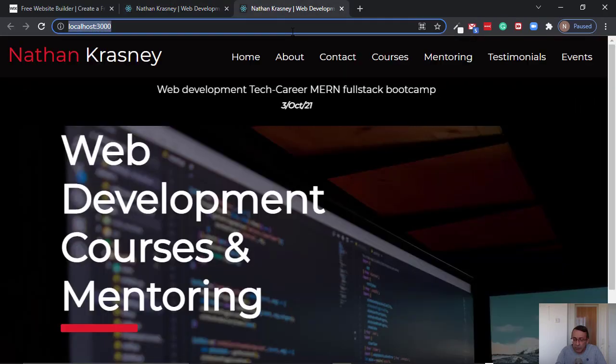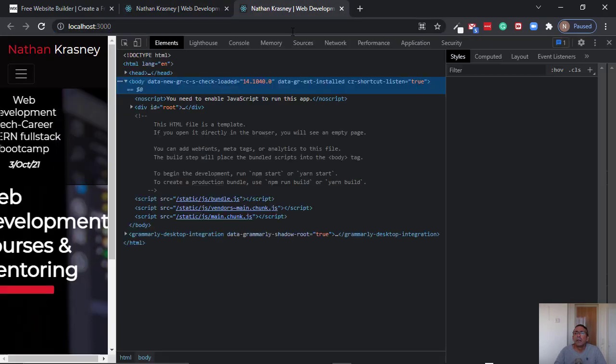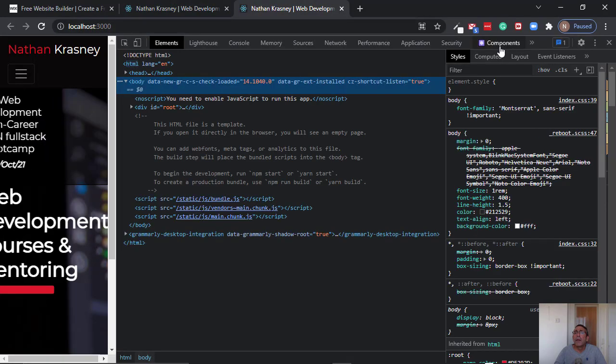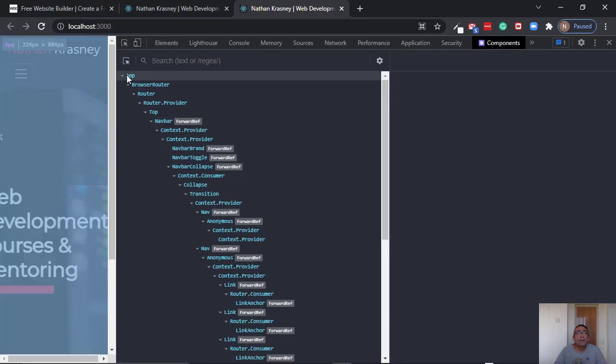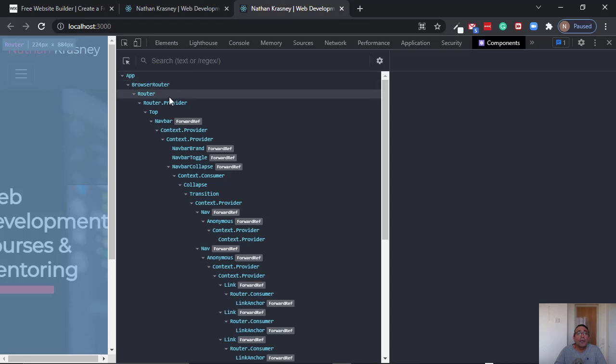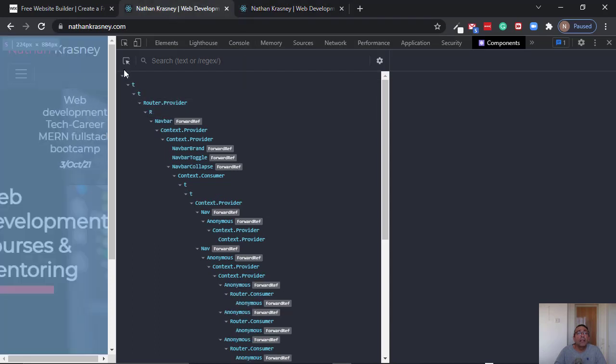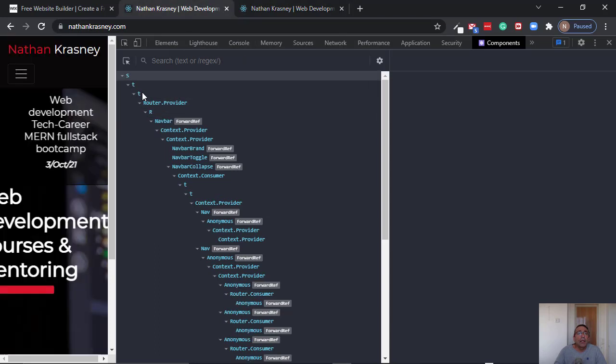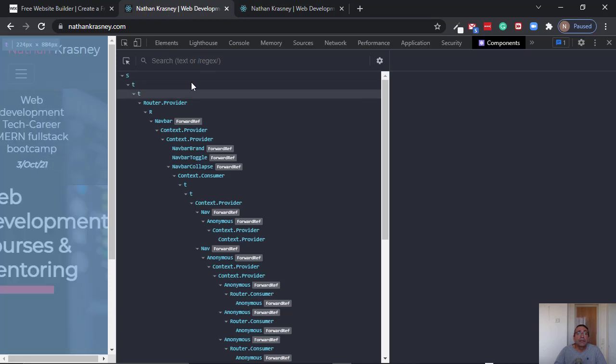But if I will look on this version on development, so on development we will see that we have the true component names like app and outer and top. If you look here, you see here only letters.